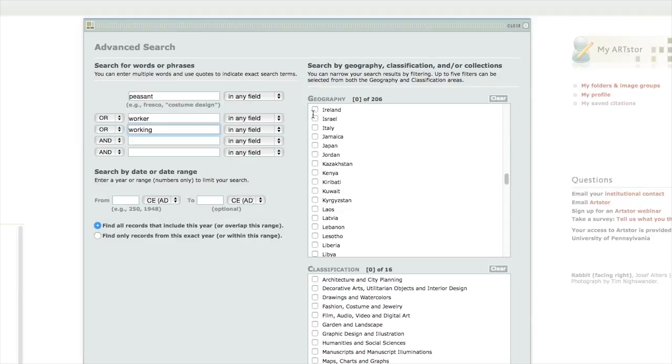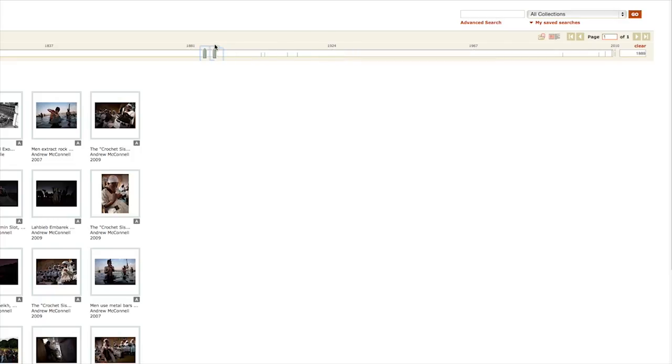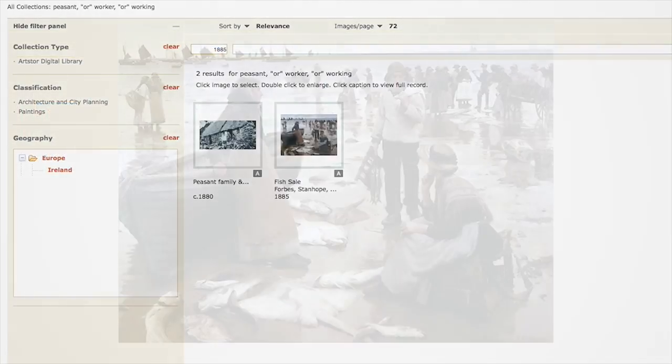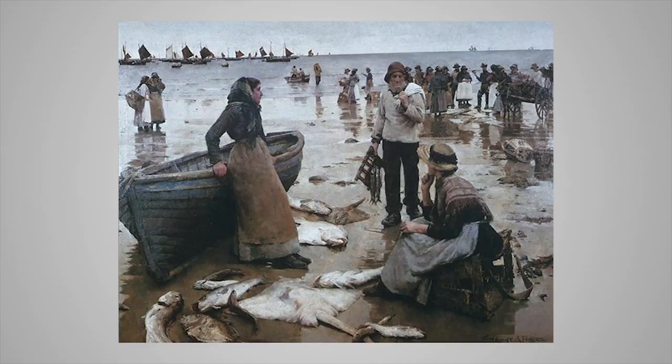Images can also help us to recreate the past. For practitioners in set and costume design, photographs and paintings have long helped designers lend authenticity to the stage and screen. The play Riders to the Sea takes place in an Irish rural seaside town in 1904. By restricting our search to Ireland and browsing around the right time period using the timeline tool, we could find a photograph, or even a painting like this one, that can inspire a line of costumes for the play.